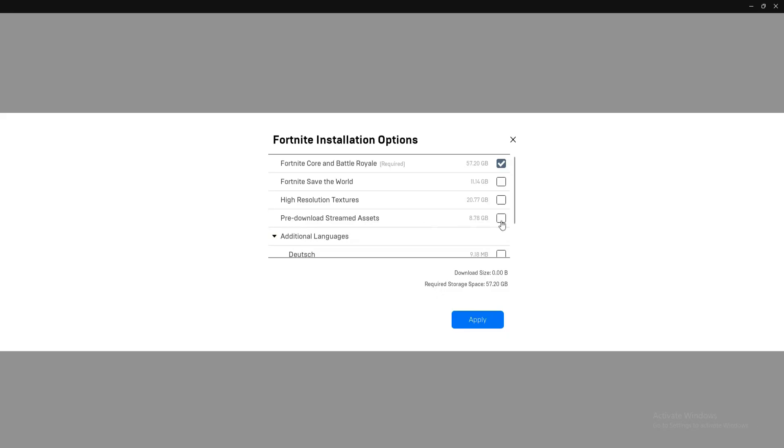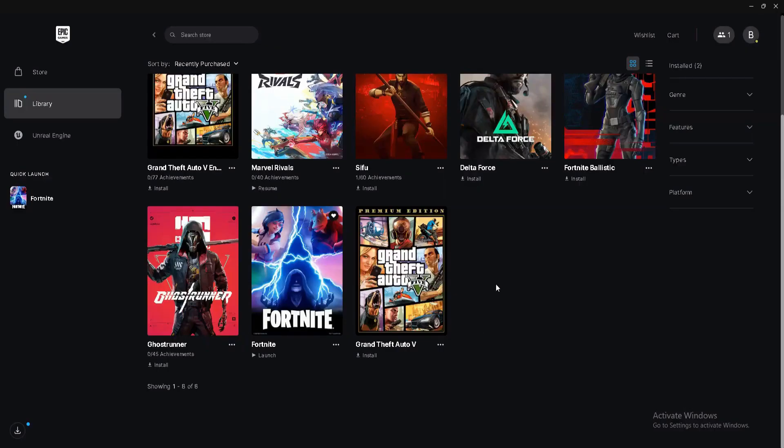unmark the option. High resolution textures, unmark as well. Pre-download streams, unmark the option. And if the DX12 option is available here, unmark the option as well because we need to run our game on DX11. After it's done, click on apply.